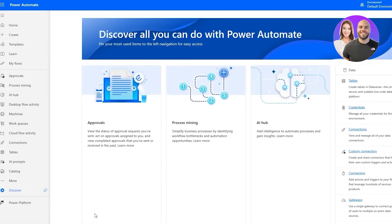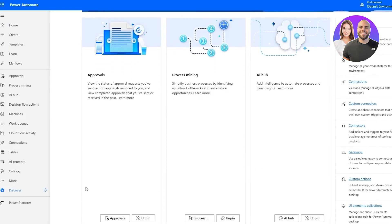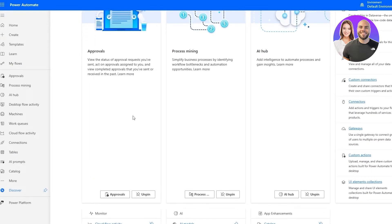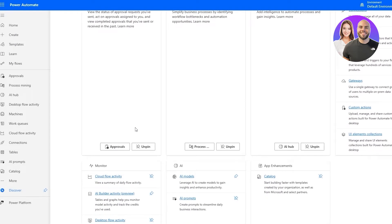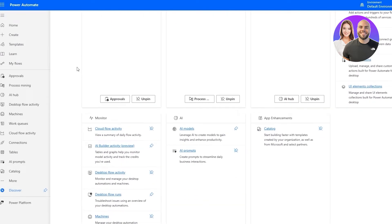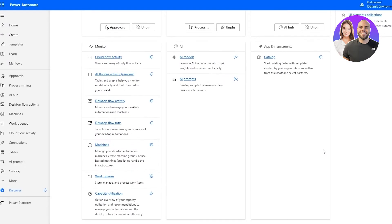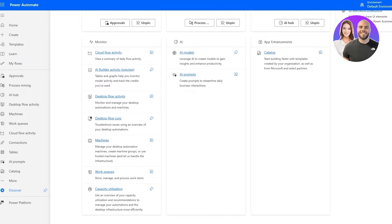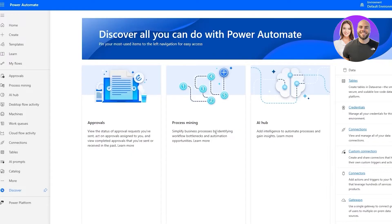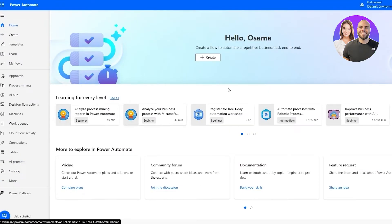If you click on 'Discover All' it takes you to a help section where you can see all the features and what they do — giving you a little intro on Approvals, Process Mining, AI App, and so on. This covers everything you need to know about the dashboard.